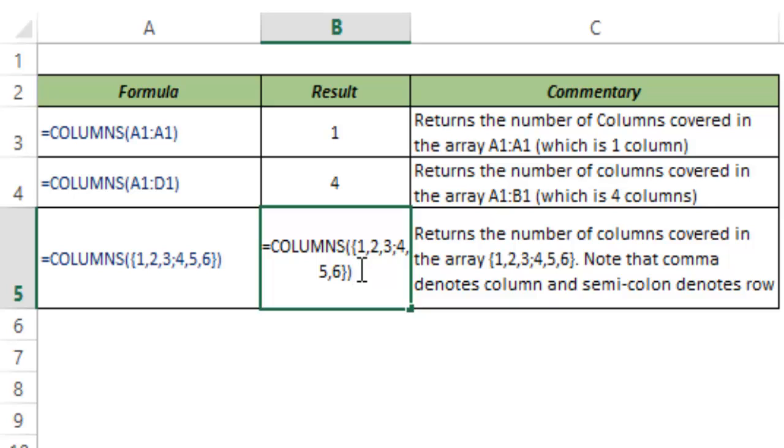You may be thinking how can this be the case? Why would I ever use this? But there are instances where a formula returns you this value, and in this case if you use COLUMNS then you would know that a comma always represents a column while a semicolon represents a row.